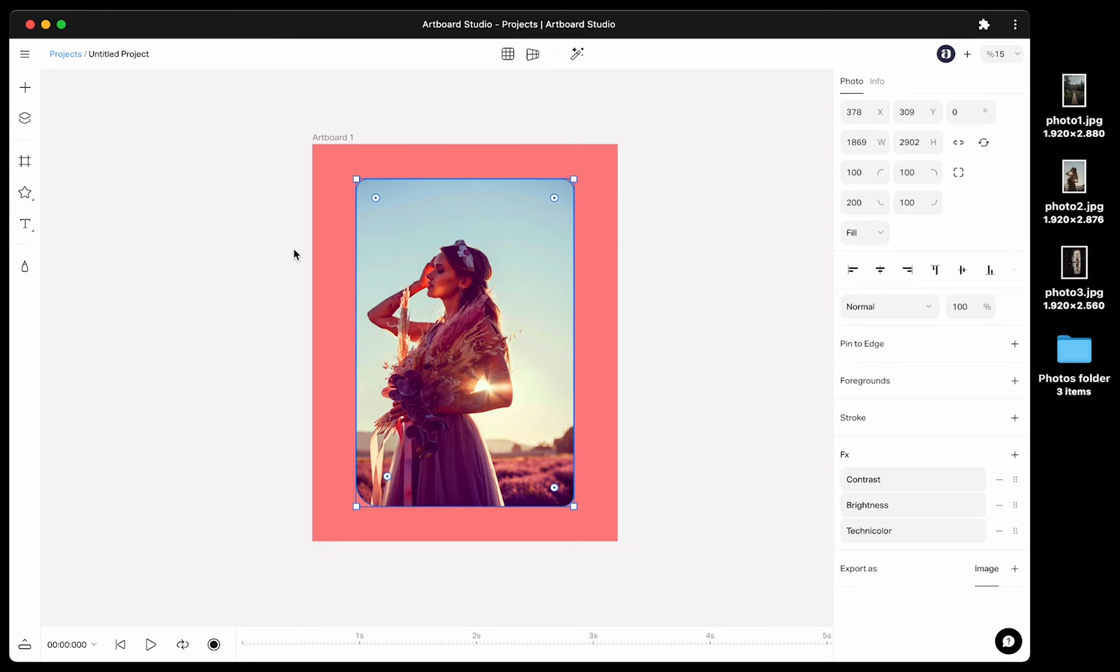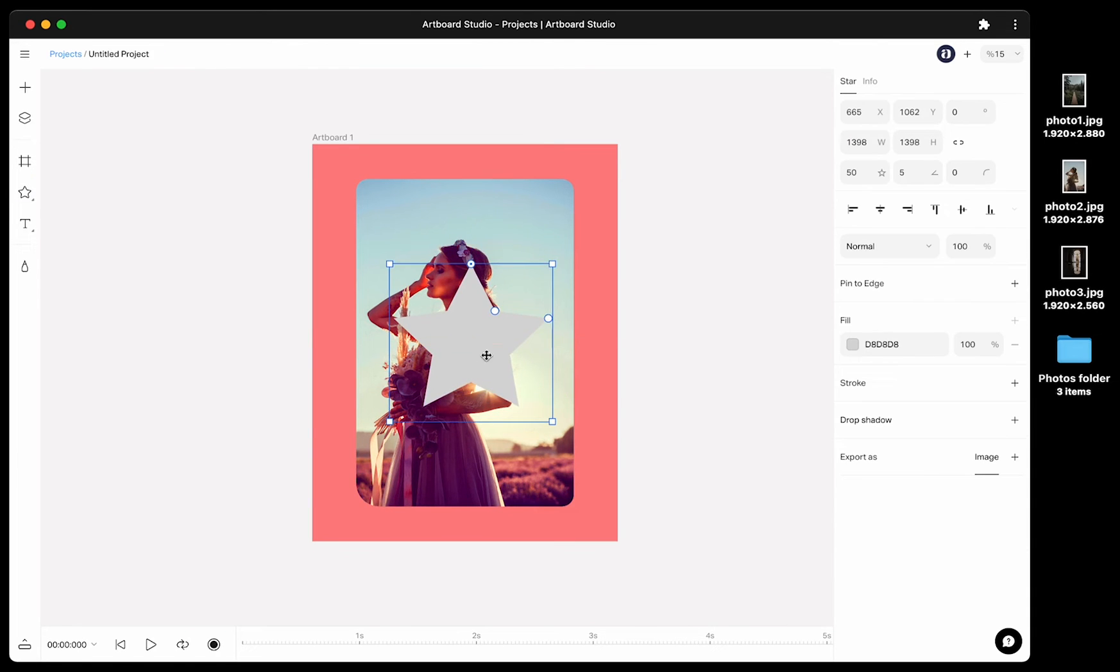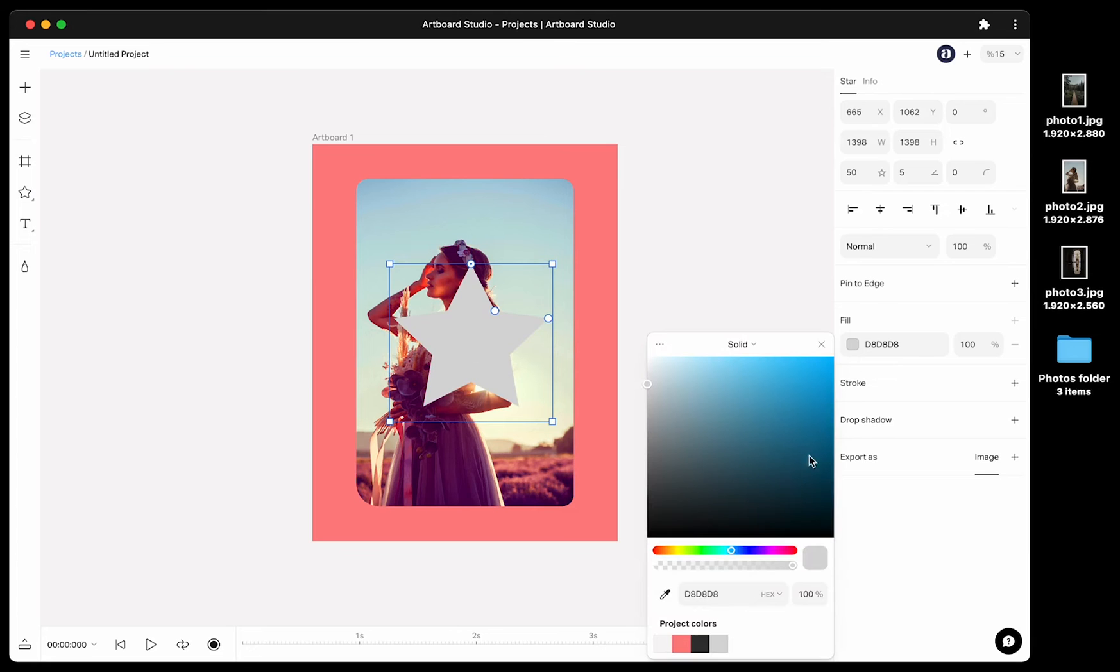Now let's talk about masking options for images. With the new version of Artboard Studio, you can mask and group images with shape or text layers.